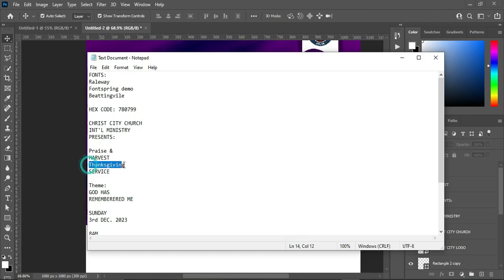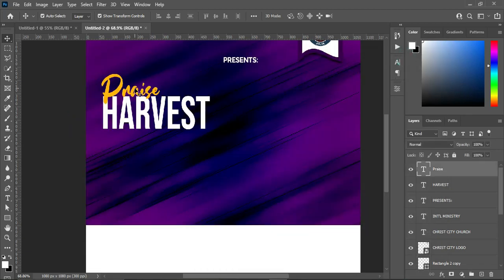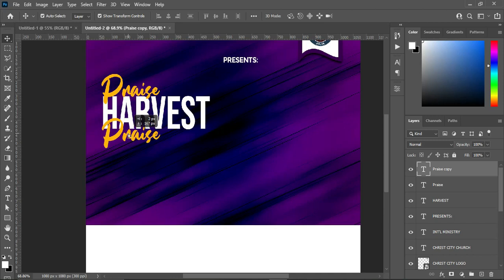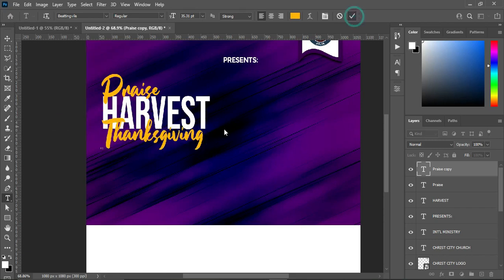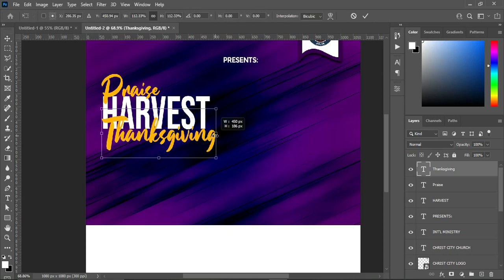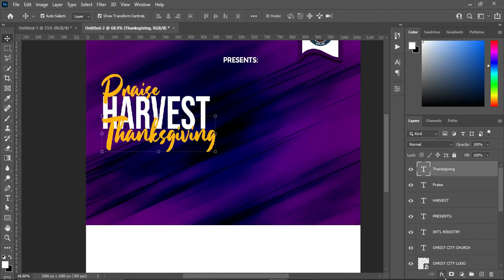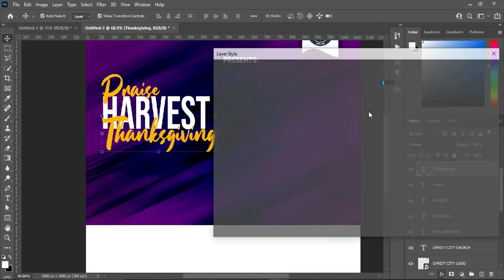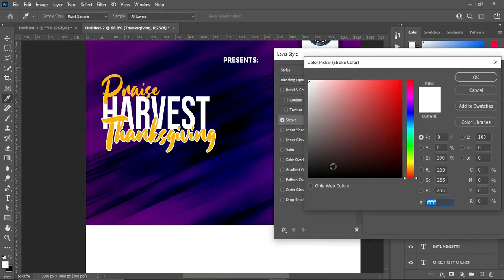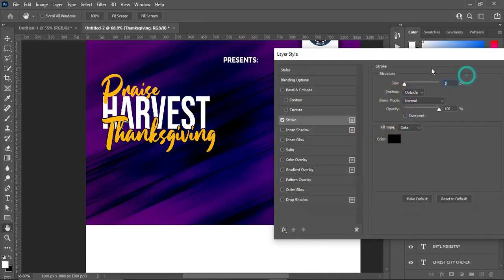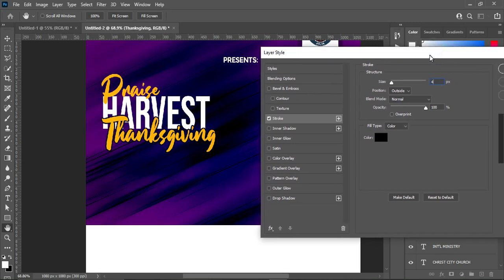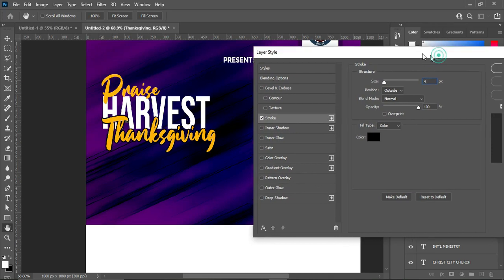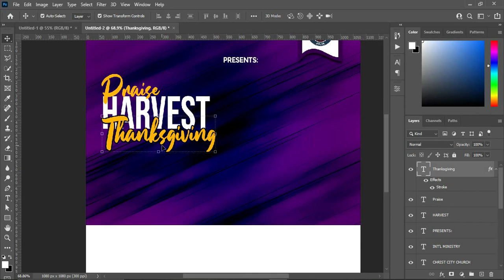Come over to your text document and copy this one. Then Ctrl+J to duplicate and bring it over here. Select your text tool, highlight it, Ctrl+V to paste. Increase the font size. On this one, I'm going to apply a stroke — change the stroke color to black and increase it to 4 percent, or you can use 3 percent. Click OK and you will have something like this. Bring this one down.